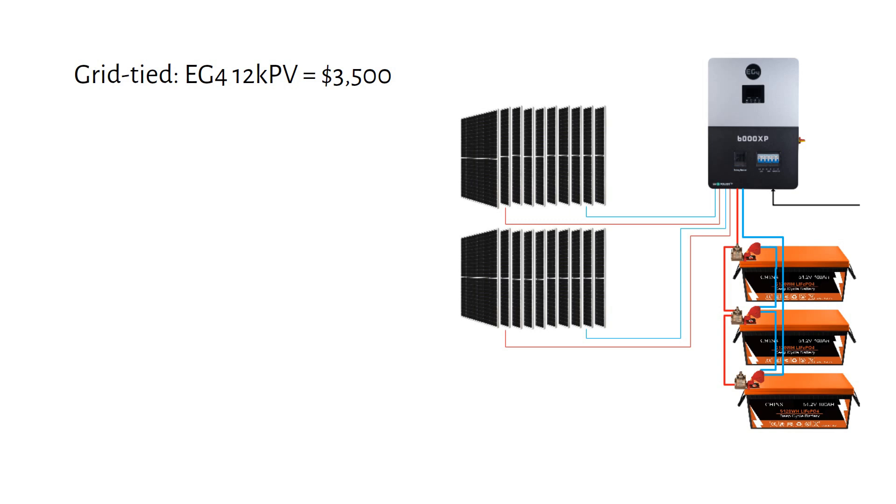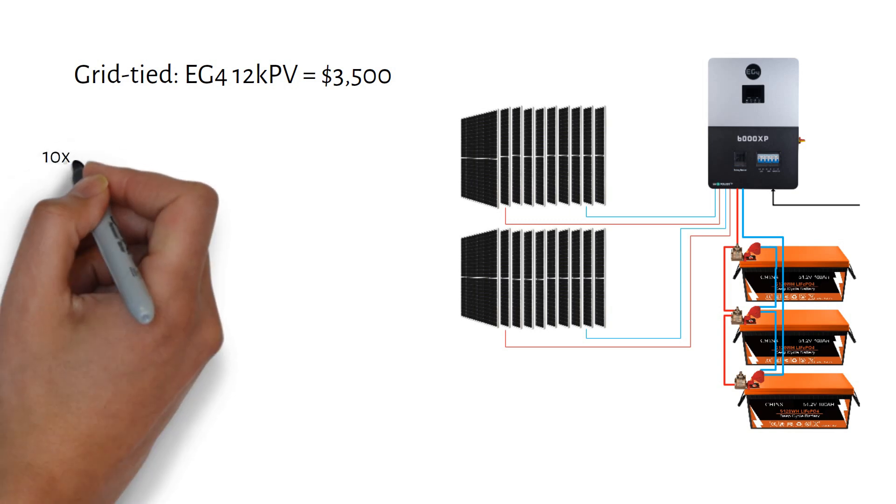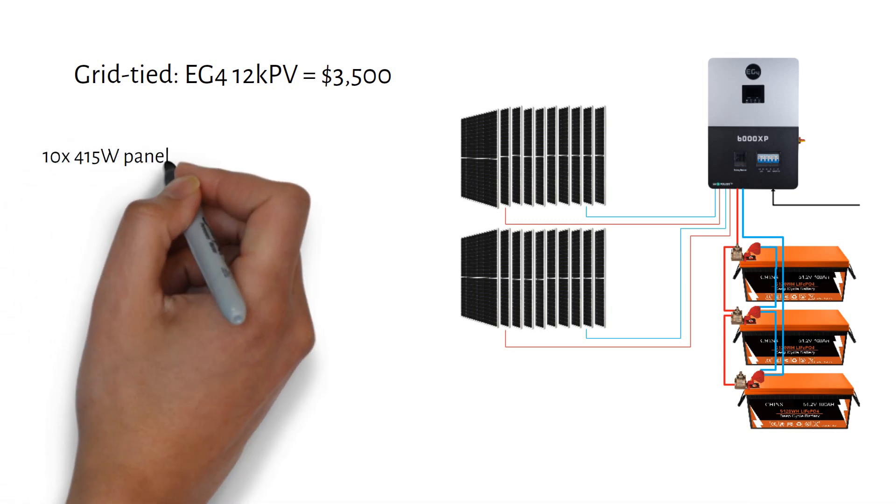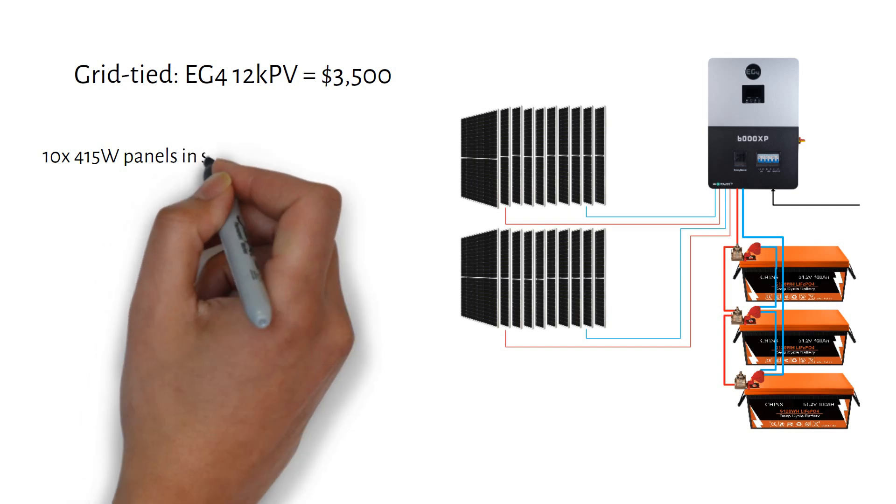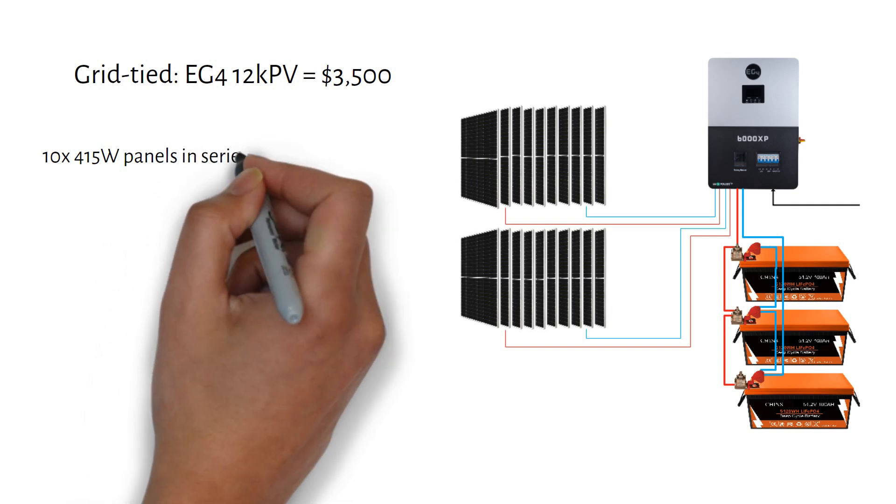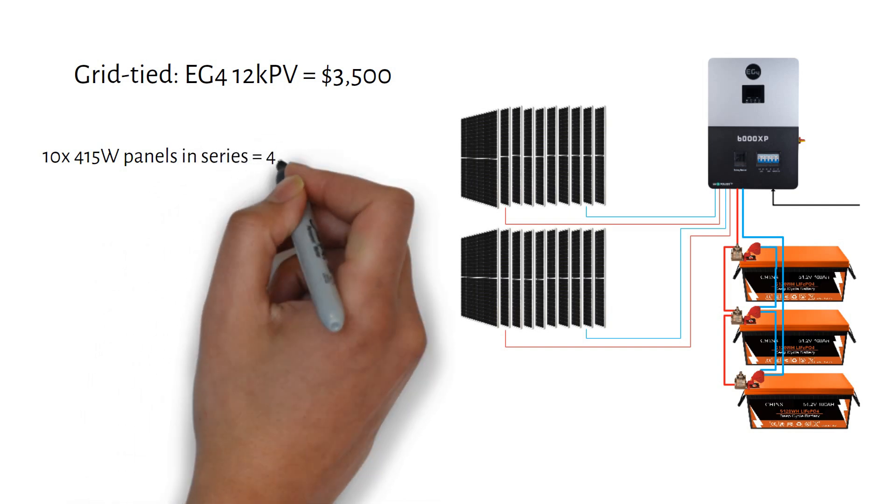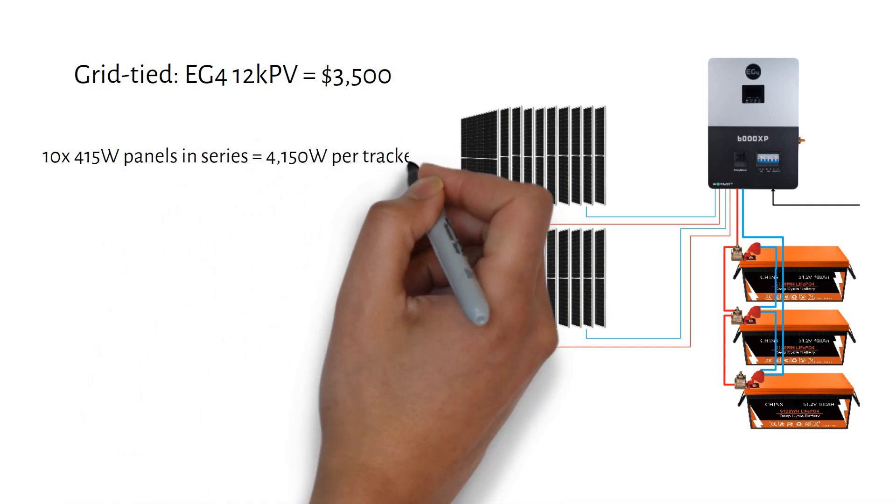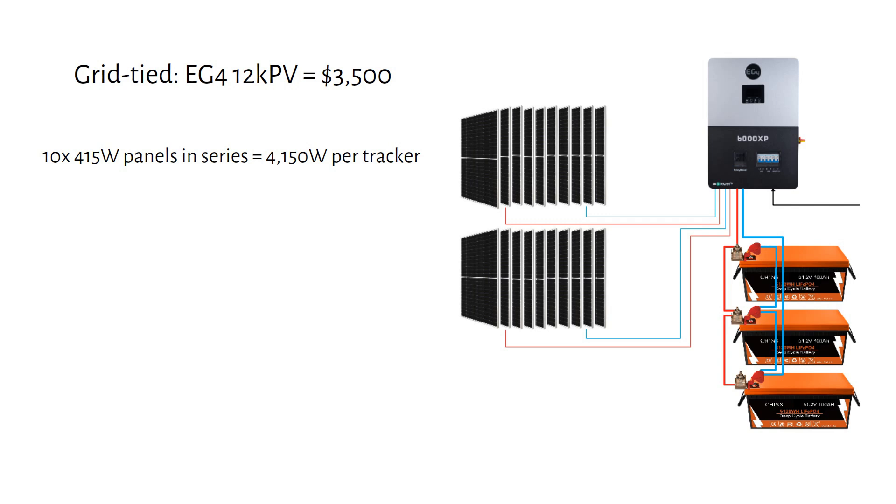With 415W panels, you can connect up to 10 panels in series per MPPT. This gives you a total of 8,300W in a 10S2P configuration.